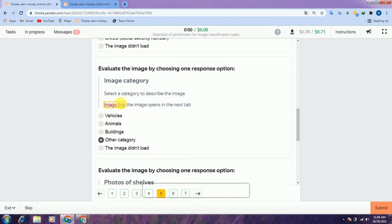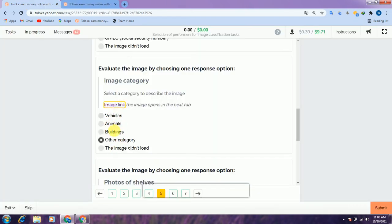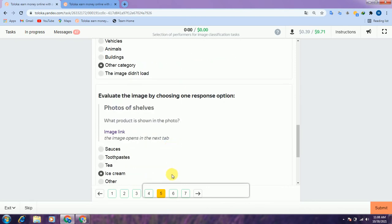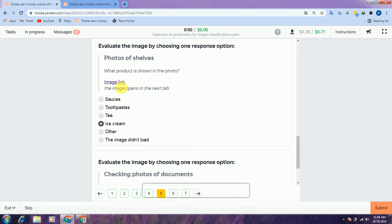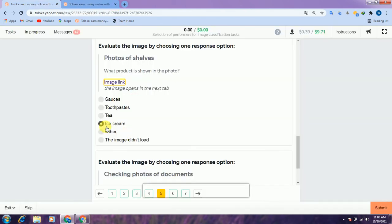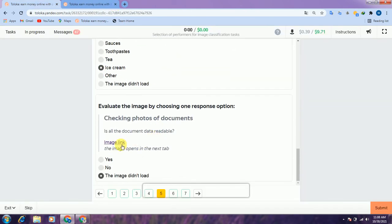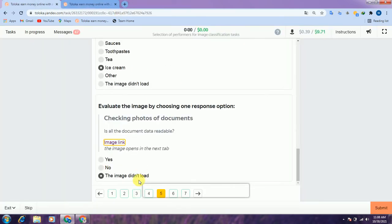Scroll down and check this link — there is a sea and birds. There is no vehicle, no animal category match, no building, so we select 'other' category and scroll down. Check this link — here is a lot of ice cream, so we select ice cream. Scroll down to another — check the link and the image did not load, therefore we select 'image did not load.'